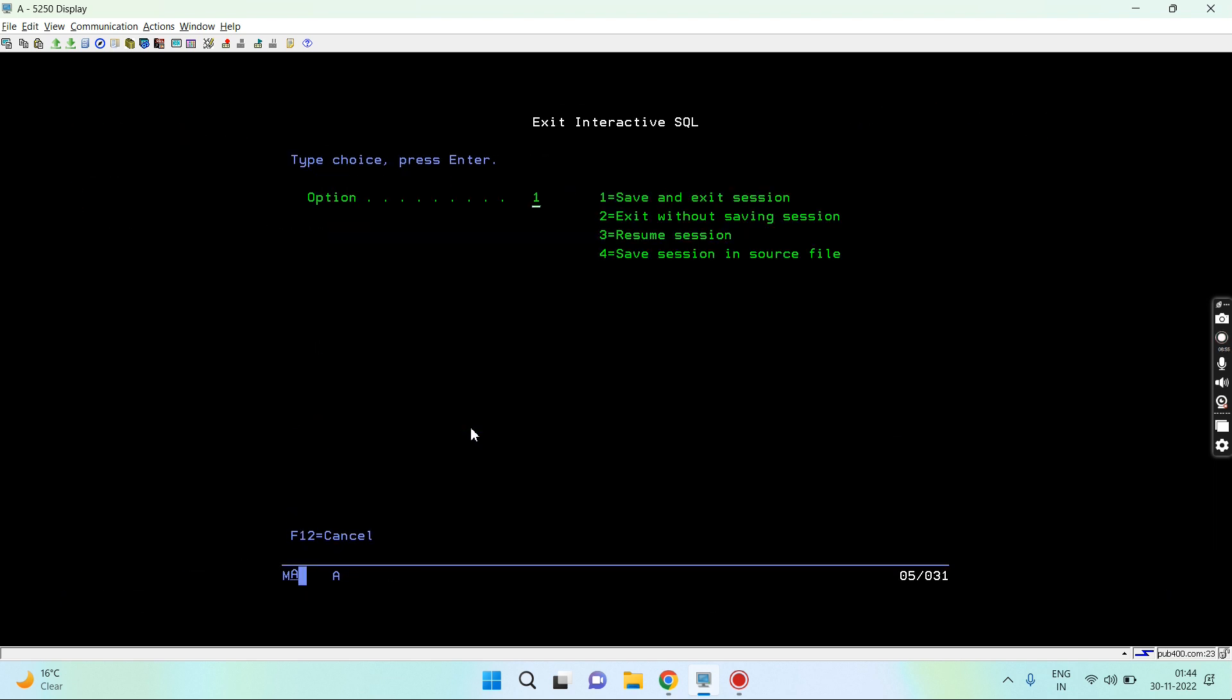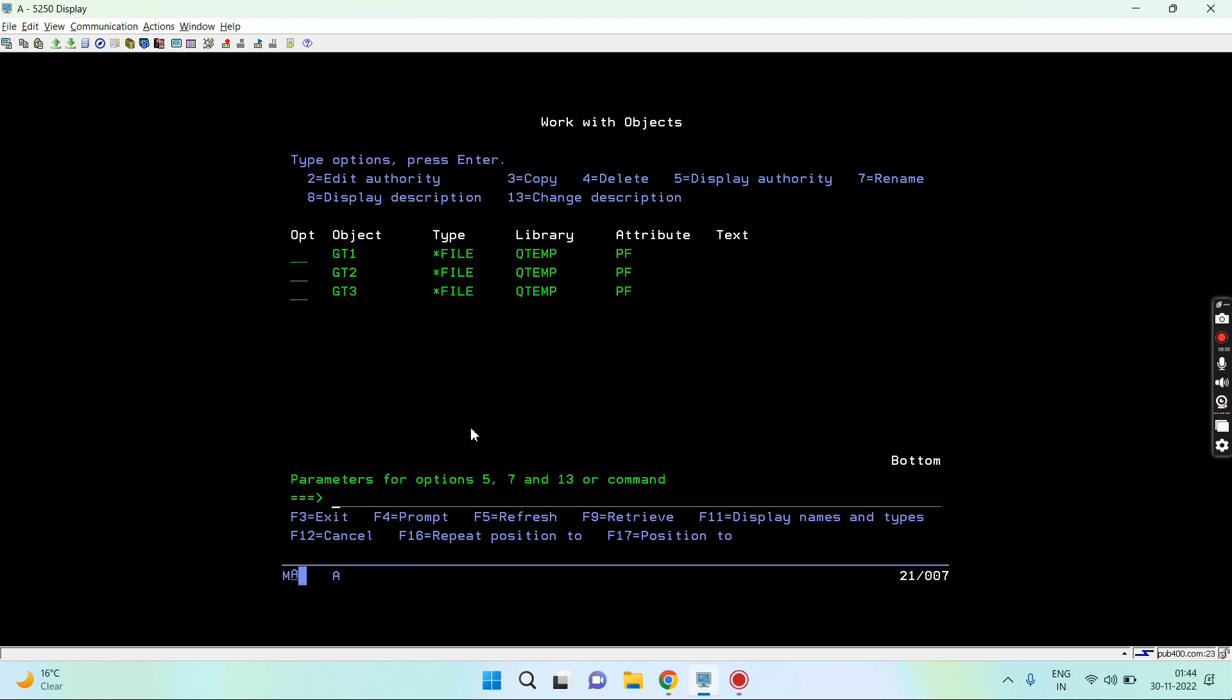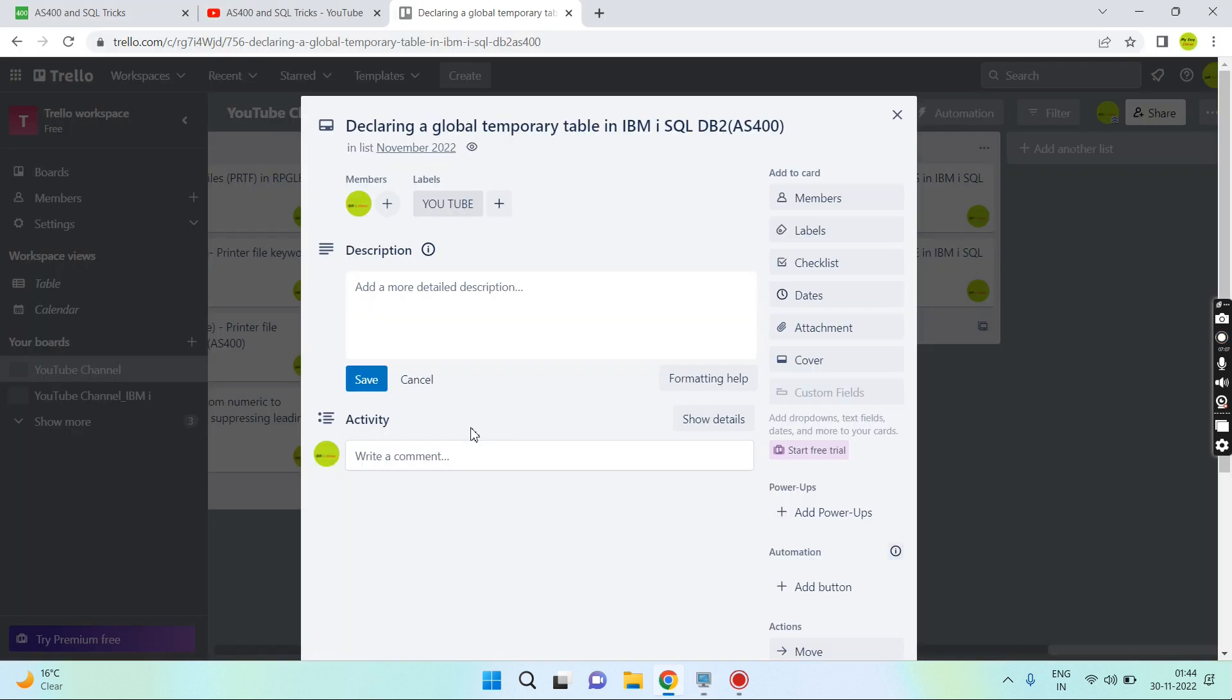This way we can perform various operations on the global temporary table. We can declare that table, that is create that table. That's how the concept of declaring global temporary table works in IBM i SQL DB2. That's all in this video. Thank you and have a nice time.